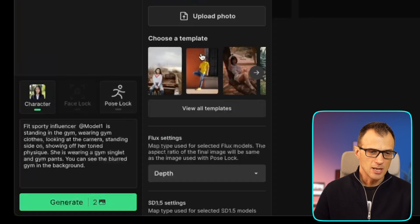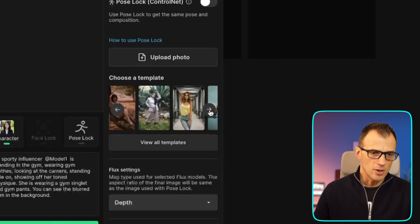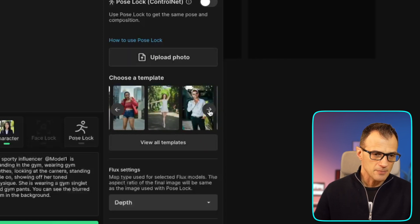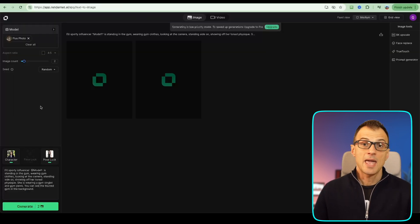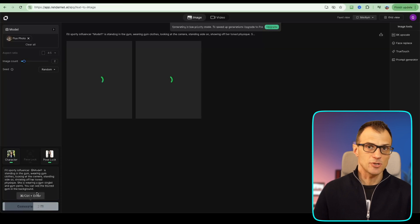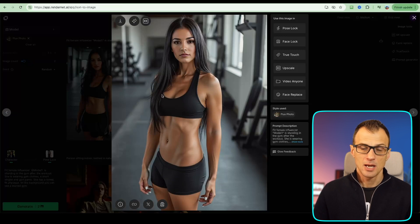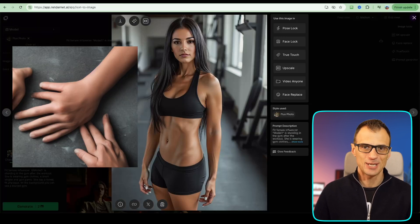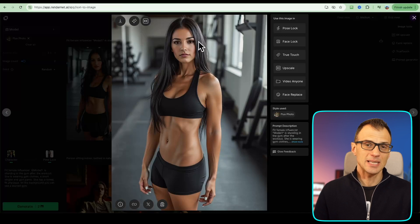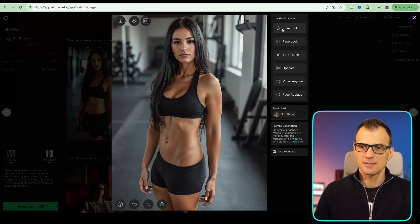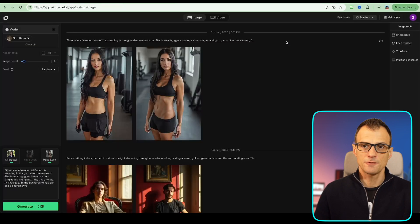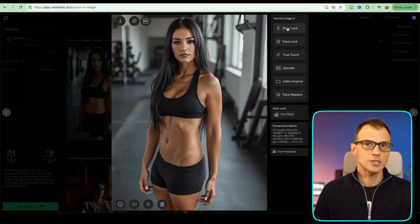We've also got another option called pose lock, so you can get the same pose and same composition on your photos. There are some templates here — you can upload your own photo or choose from the pre-made templates. Let's choose one as the pose lock and go ahead and generate our two images. Here we've got our outputs — two versions of this image. The quality is really, really good; it looks realistic. The arms and fingers are all intact, and the face is consistent with what we generated in model creation.